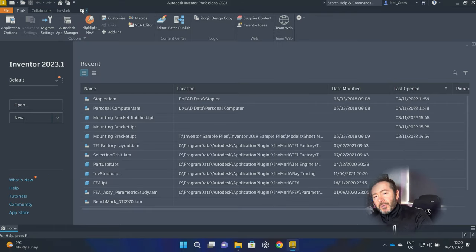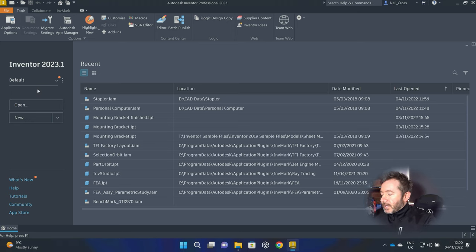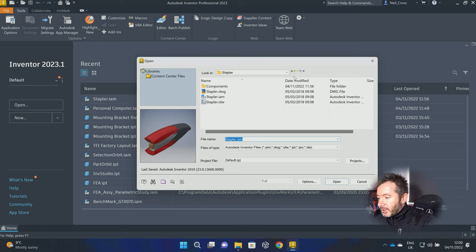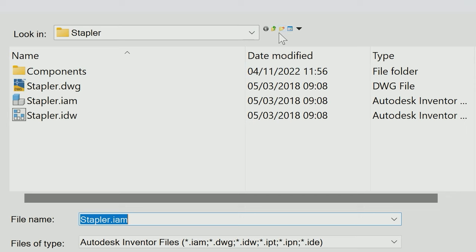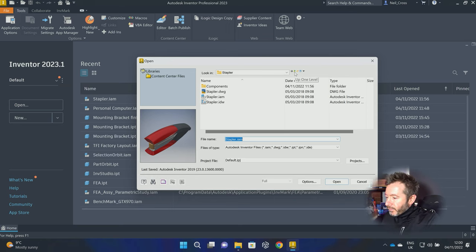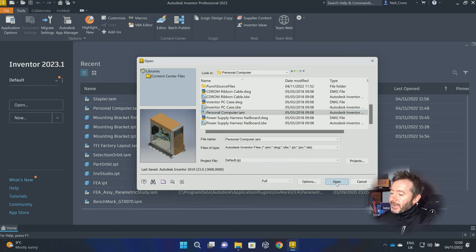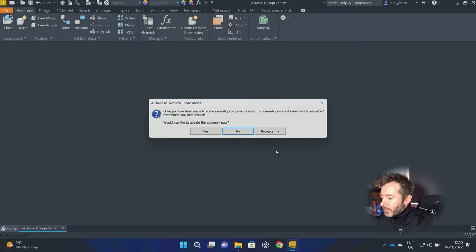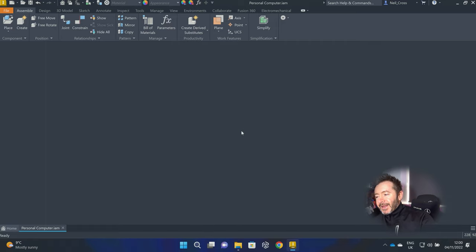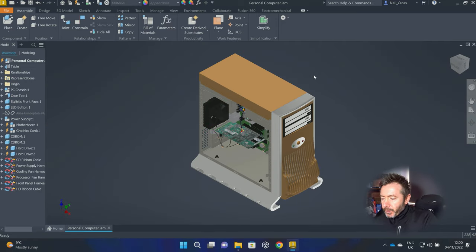At the moment I'm working in Inventor with just the default project, which is what everyone will be using if they don't manage their files using projects. I'm going to open up the Personal Computer assembly. Autodesk, please — for the love of all that's holy, why are these buttons still tiny? Move past it, Neil. It's not important. Do not digress. Open up the Personal Computer assembly. Everything should be fine. You're going to get the usual 'do you want to update the assembly?' prompt. That's par for the course at this point. But it works, it opens up, everything's fine.